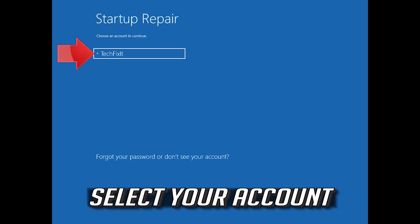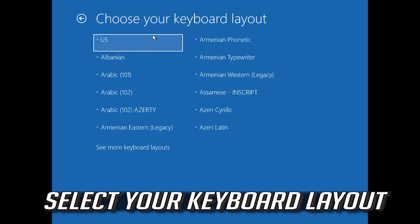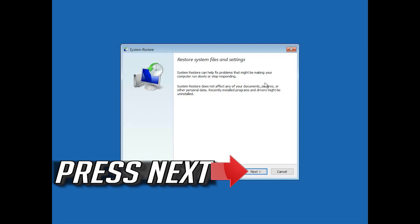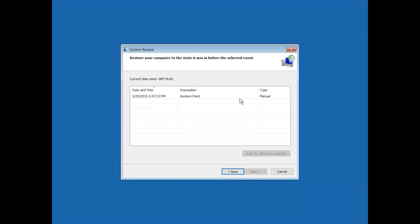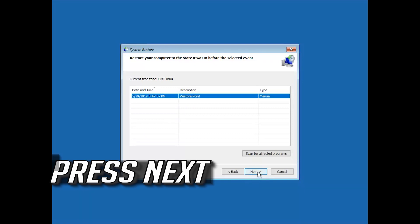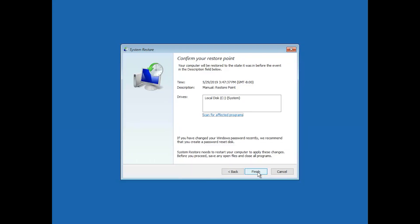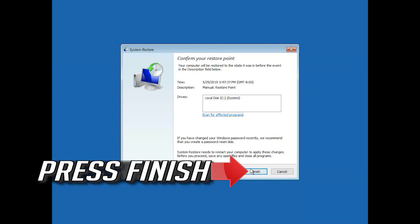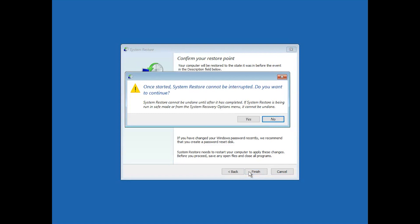Select your account. Select your keyboard layout. Press Next. Select your latest restore point and press Next. Press Finish, then press Yes.